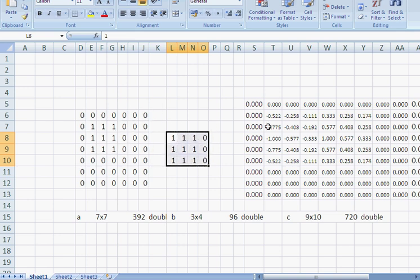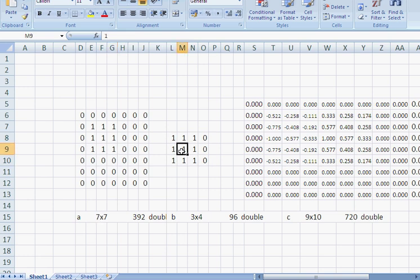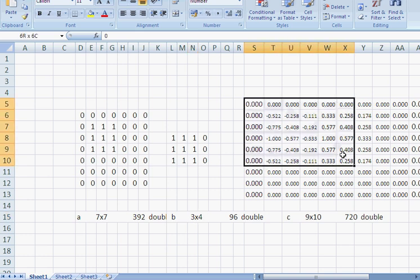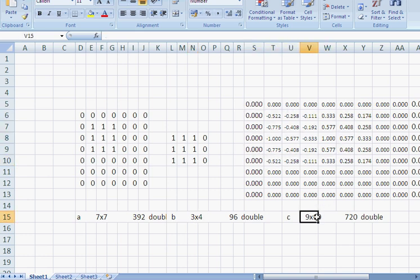But I want to explain the dimensions. This matrix here is a 7x7, this matrix here is a 3x4, and the normalised correlation matrix starting in column S is a 9x10. So how does that happen?